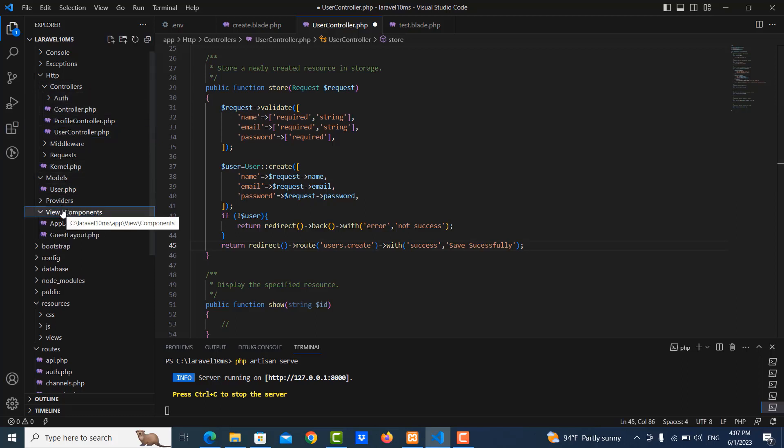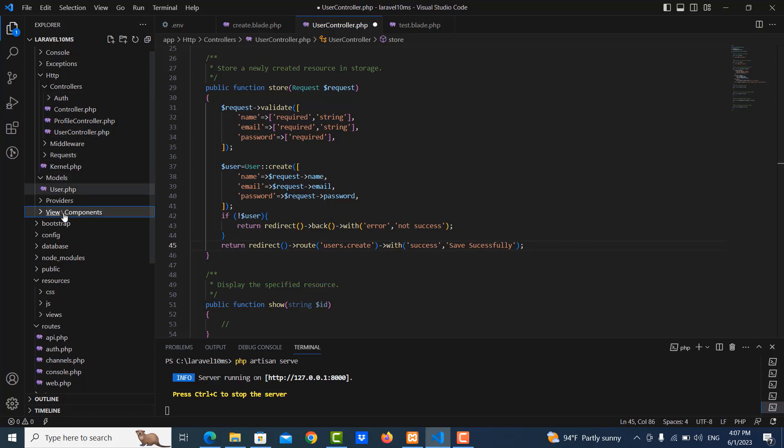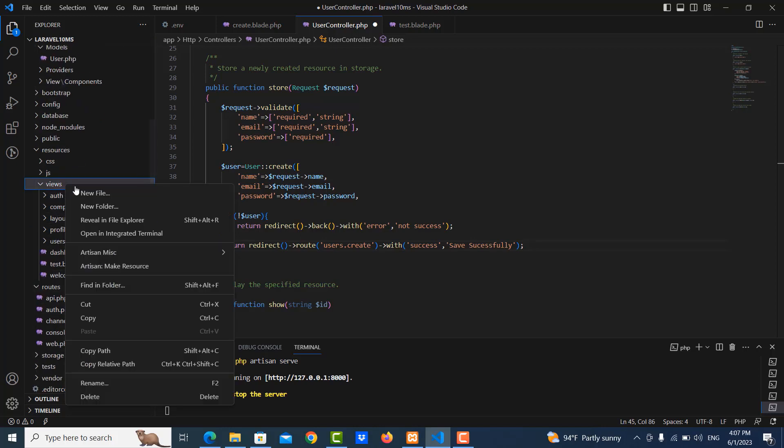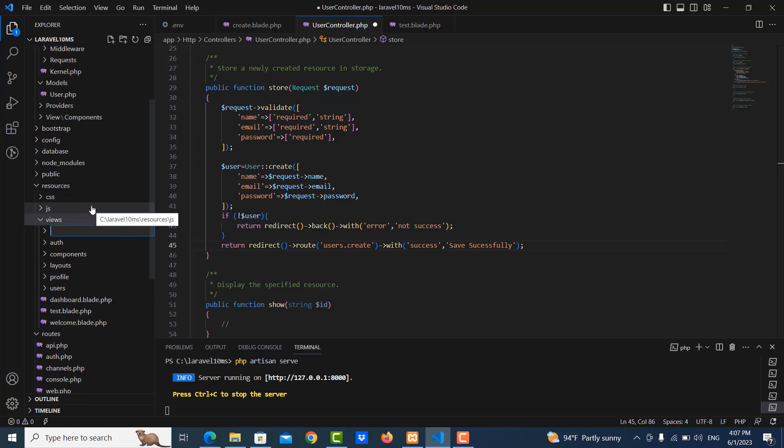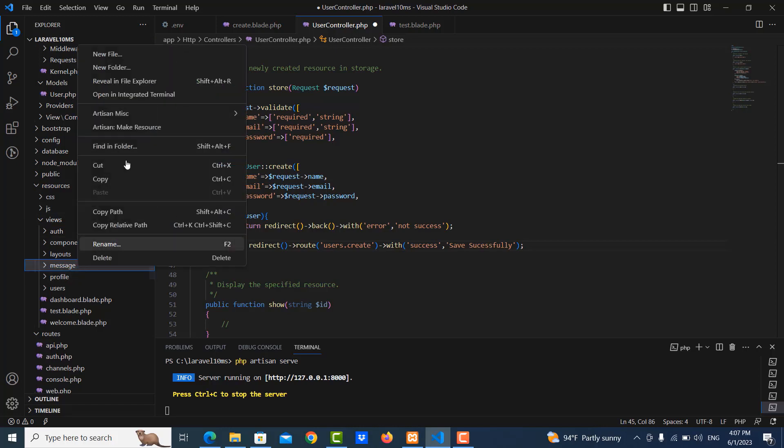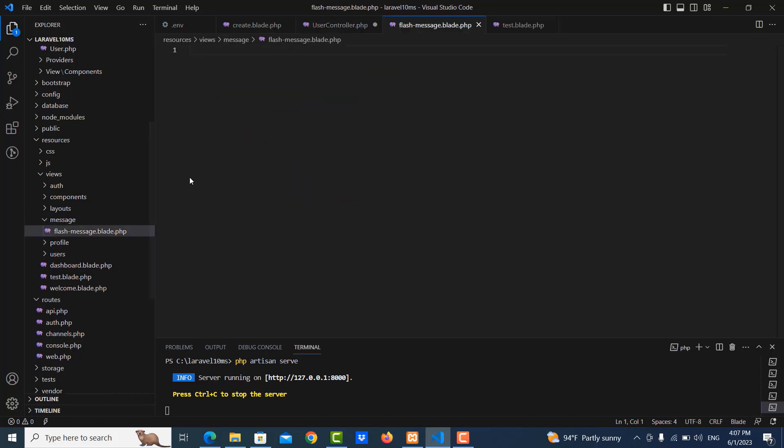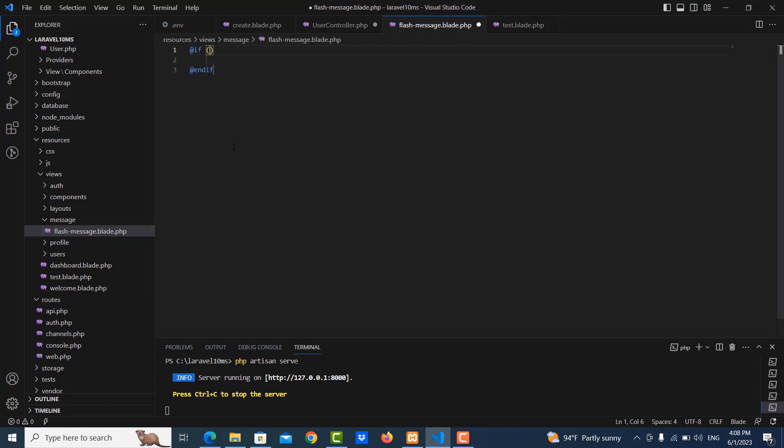And then I create the message. I go to view and then I create one folder called message. The purpose is to show the message success or not success in the user form. So I use flash message dot blade dot PHP. Inside here I write the condition, if